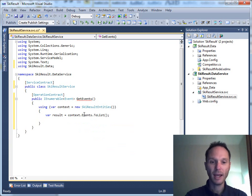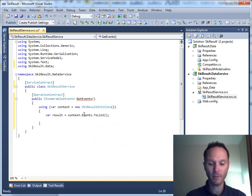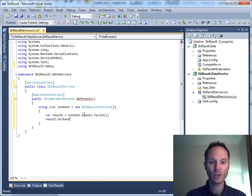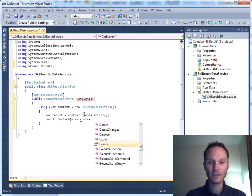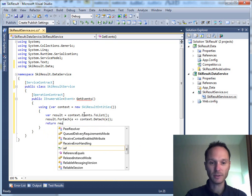Now we have the context, and we can easily get all the events: 'var result = context.Events.ToList()'. To enable returning all the events read from the database, we have to detach these objects from the object context, so we do 'result.ForEach' with 'context.Detach(e)', and then we return the result.